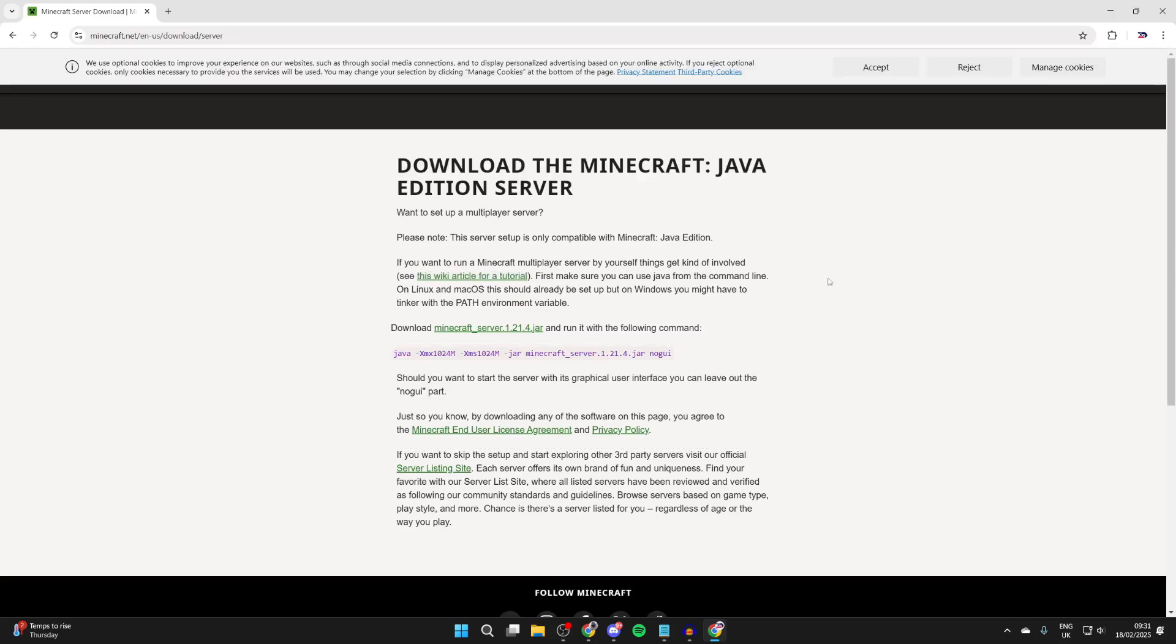With this guide we're going to be downloading and running the server on our computer. This means for the server to be online, your computer needs to be running it, which isn't always ideal.